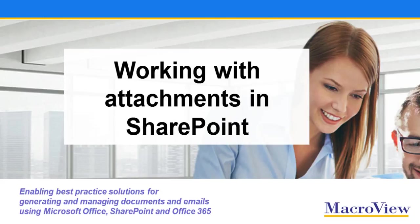Let's see how MacroView DMF 365 facilitates the filing of attachments to incoming emails and the retrieval of documents from SharePoint to be attachments to outgoing emails.